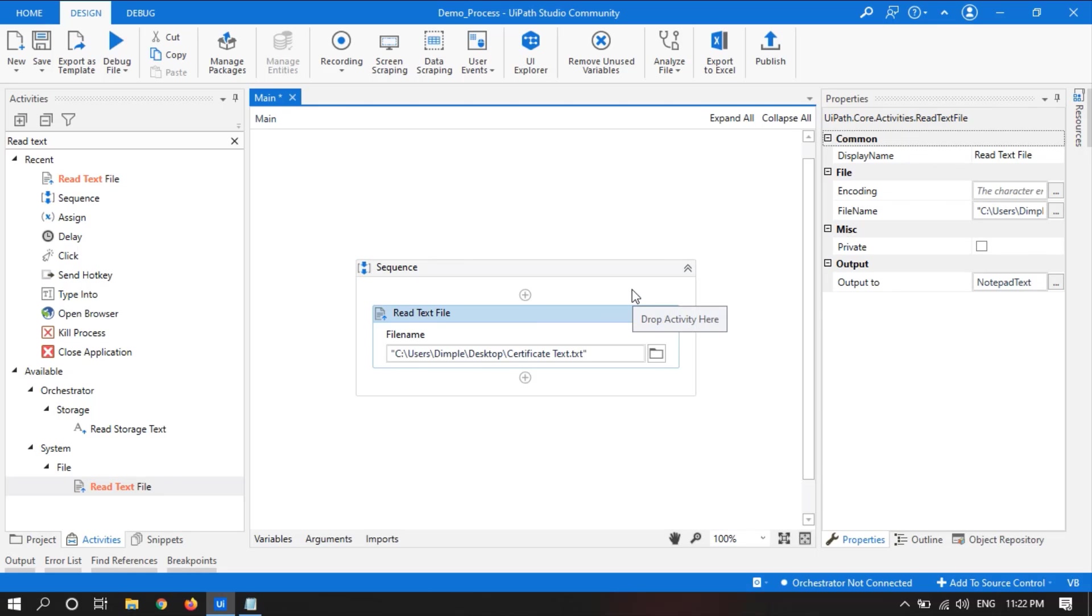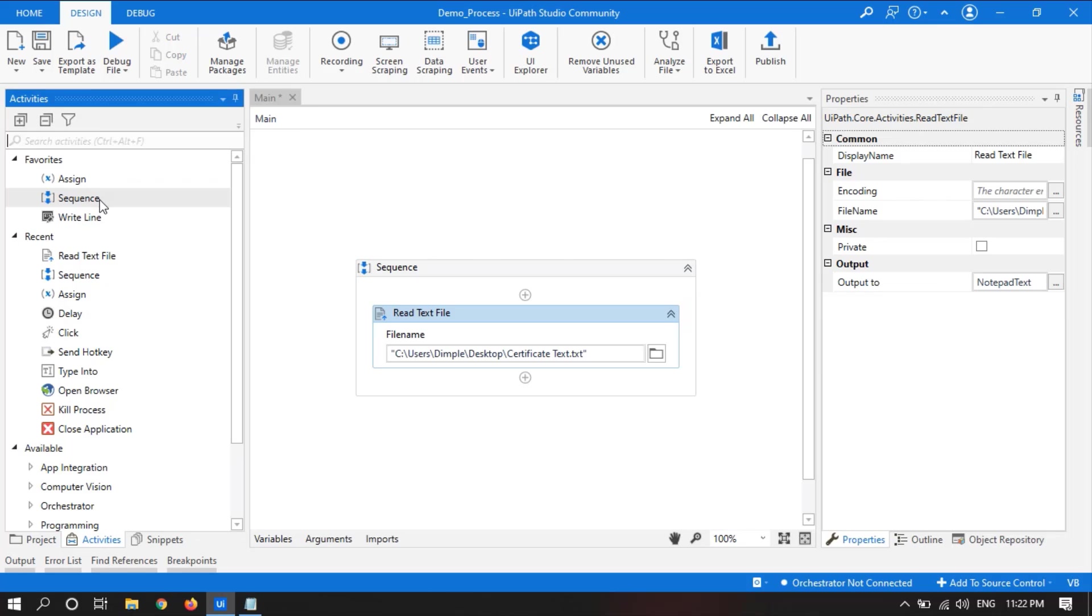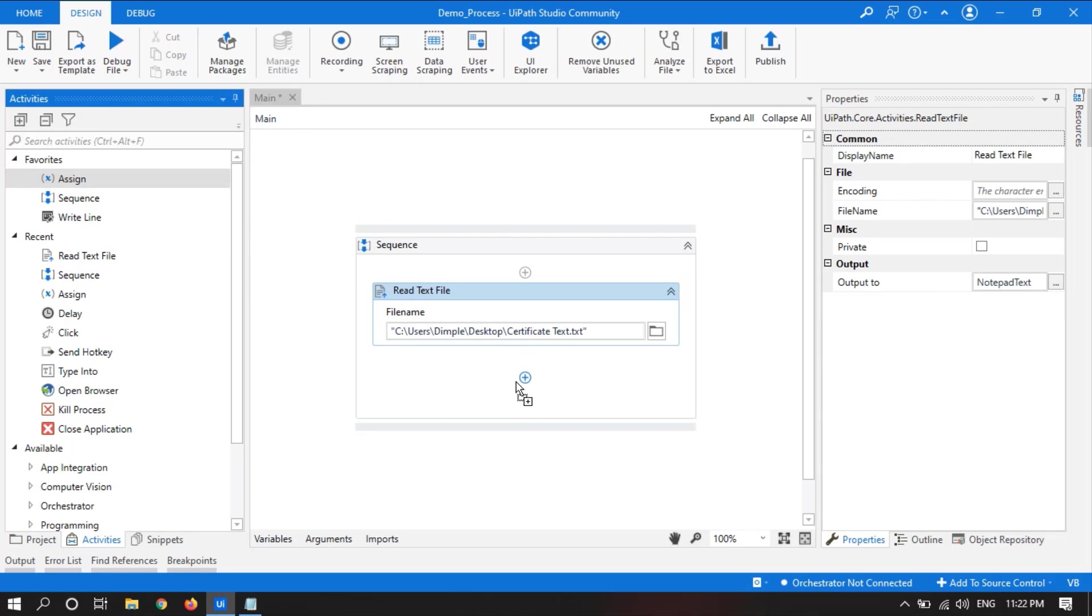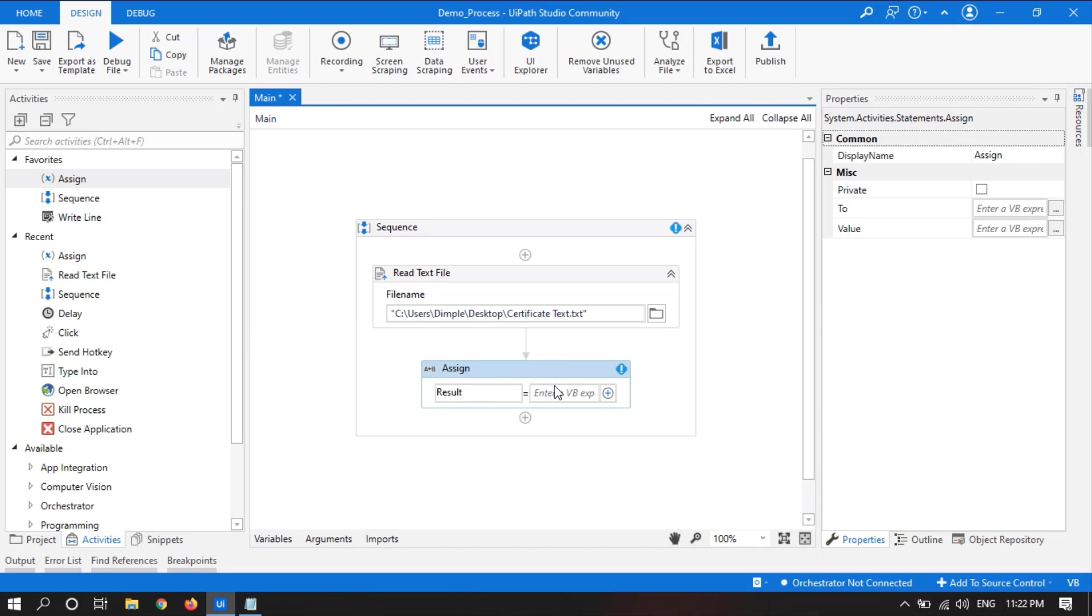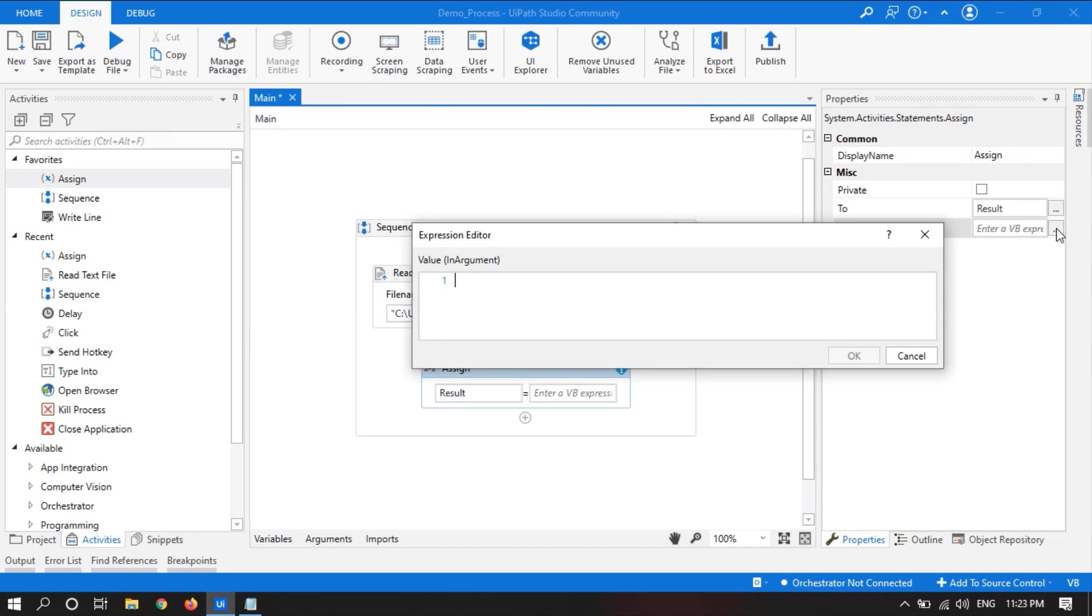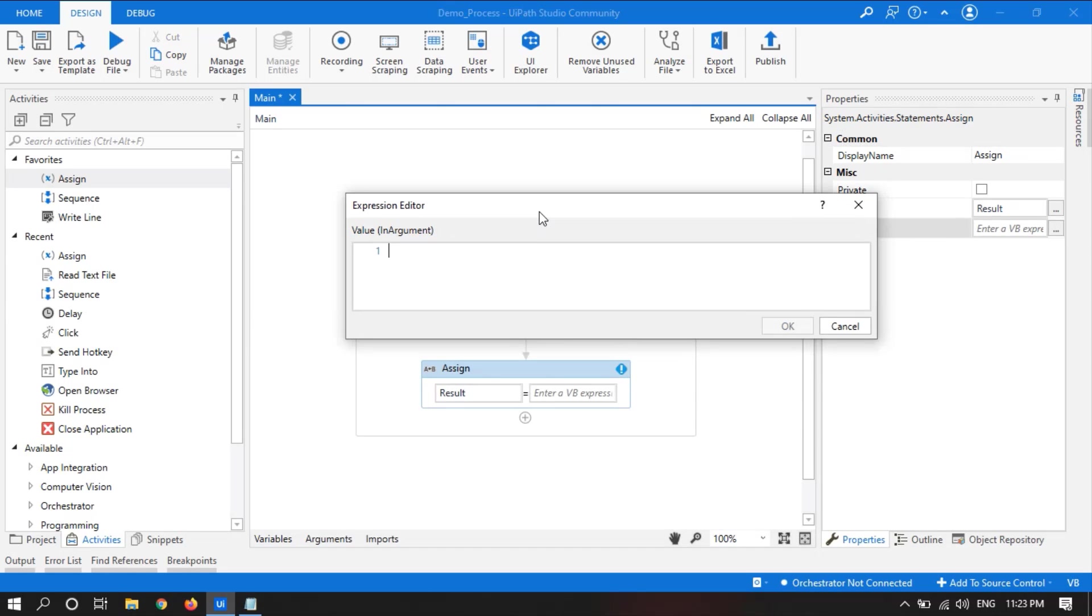After that we will drag an assign activity. Here we will create a new variable by pressing Ctrl K and take the variable as result. And here in the value we will write the code for replacing the text.